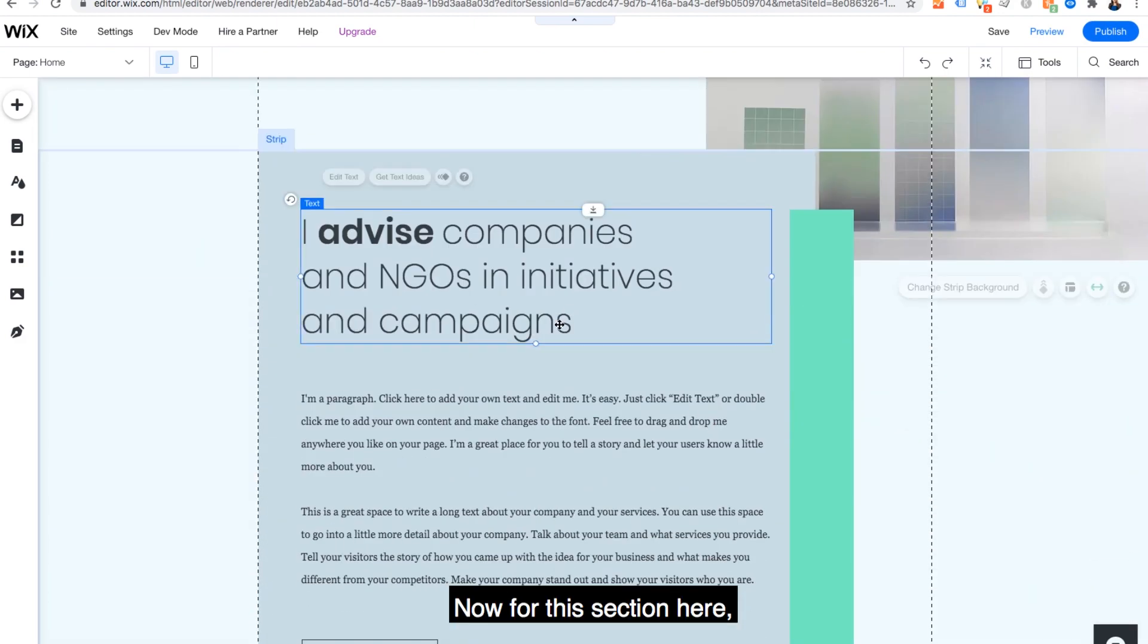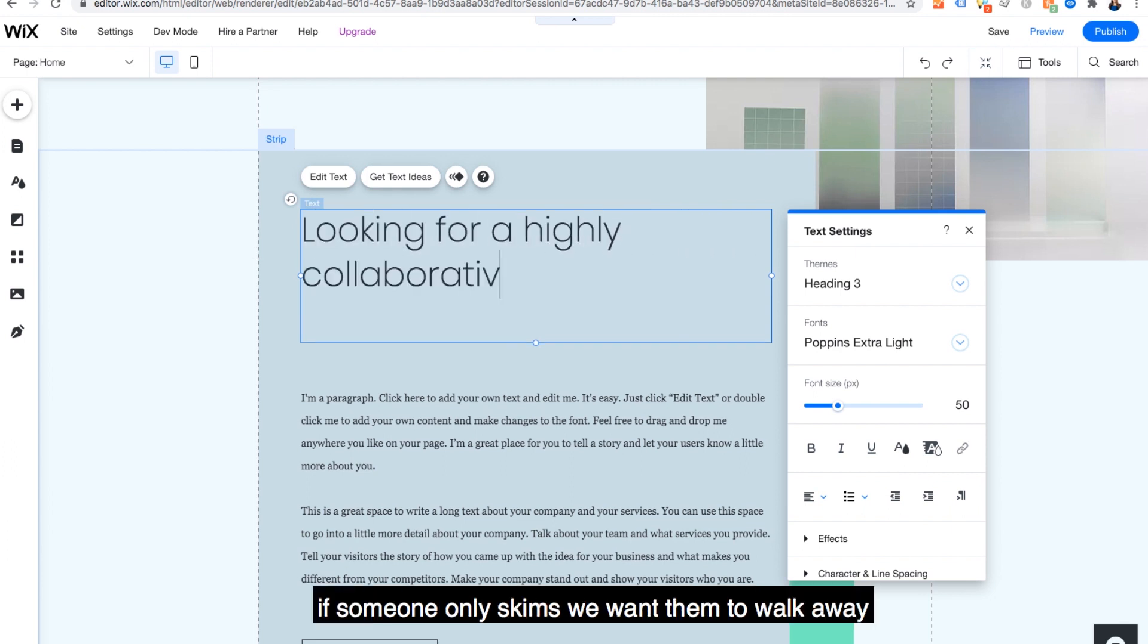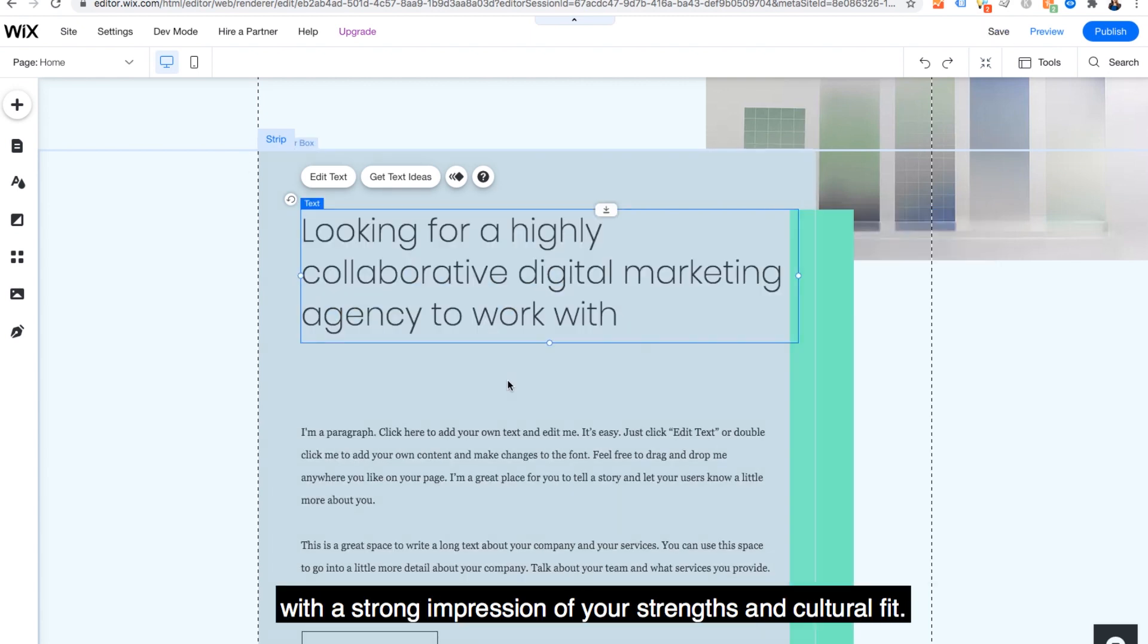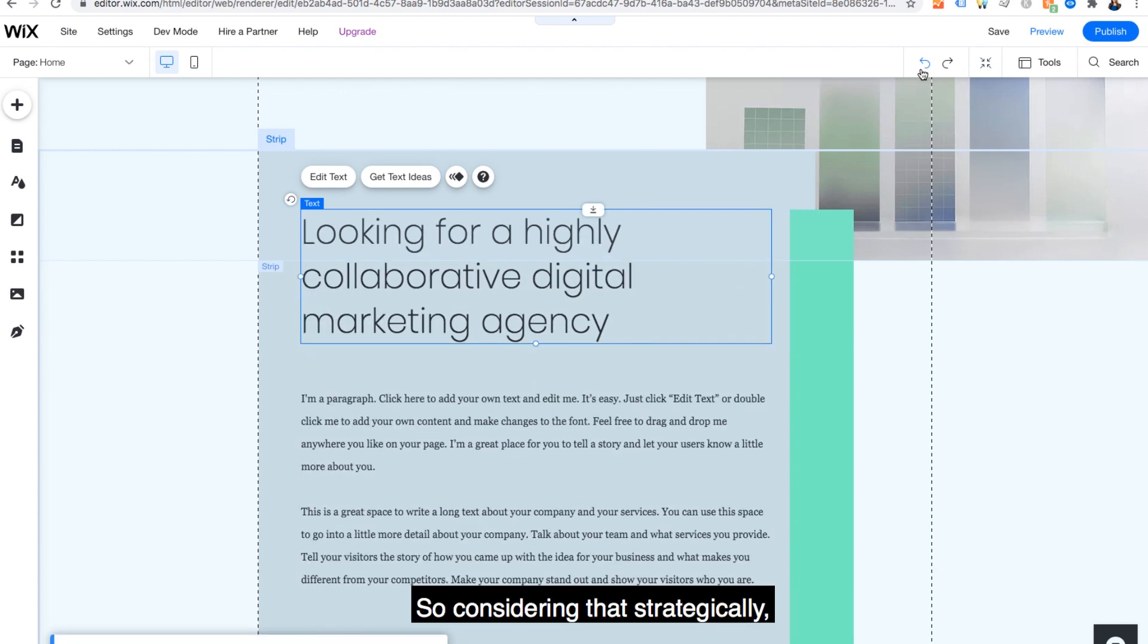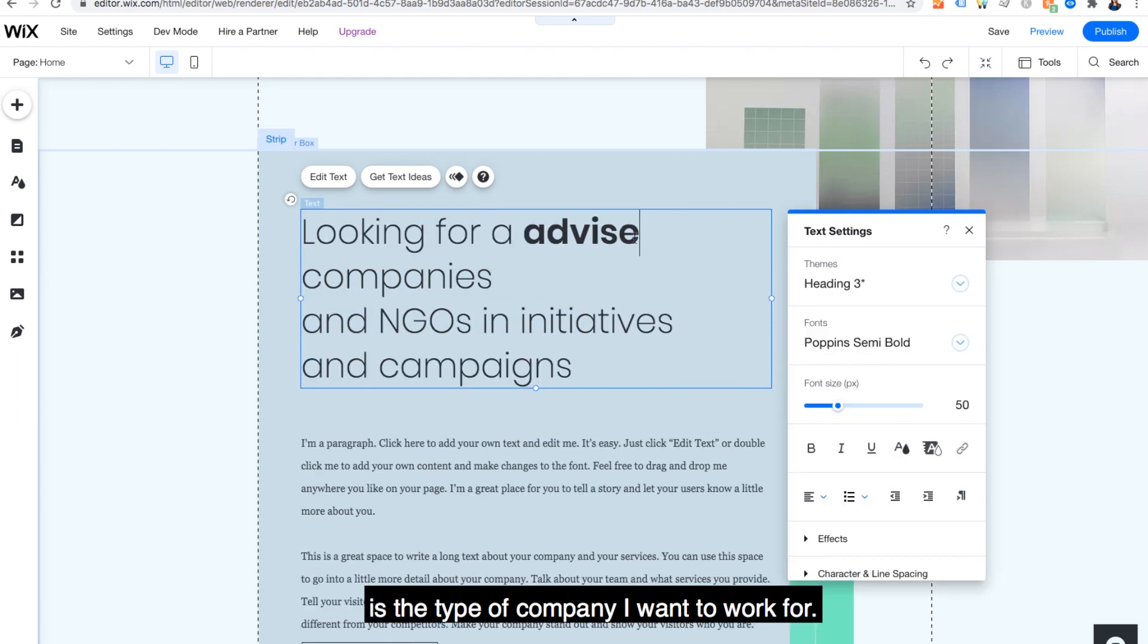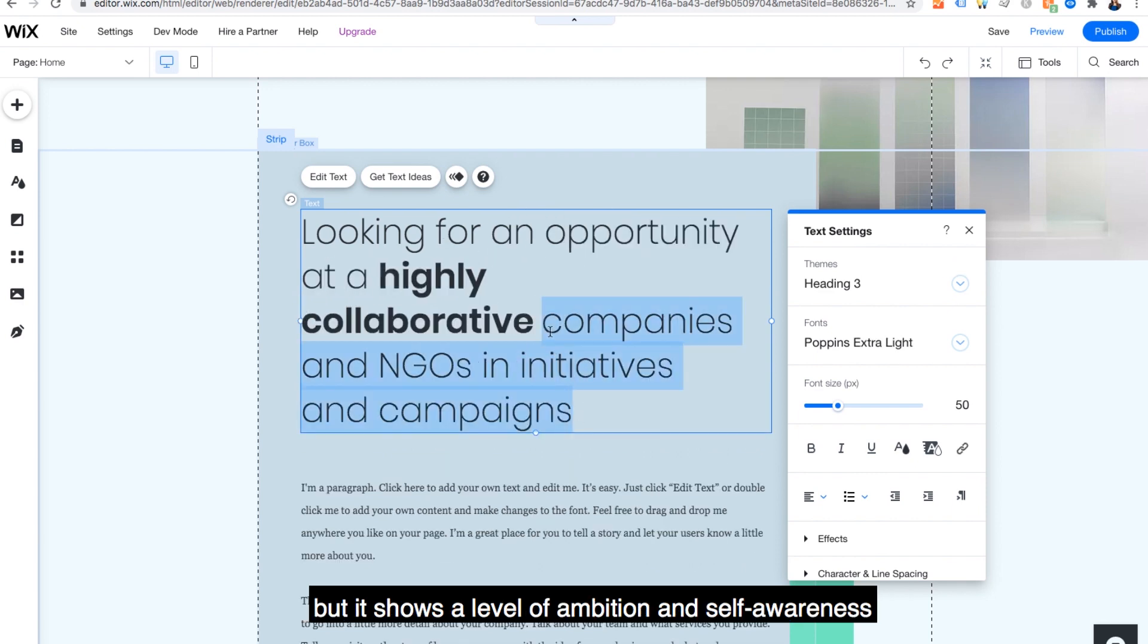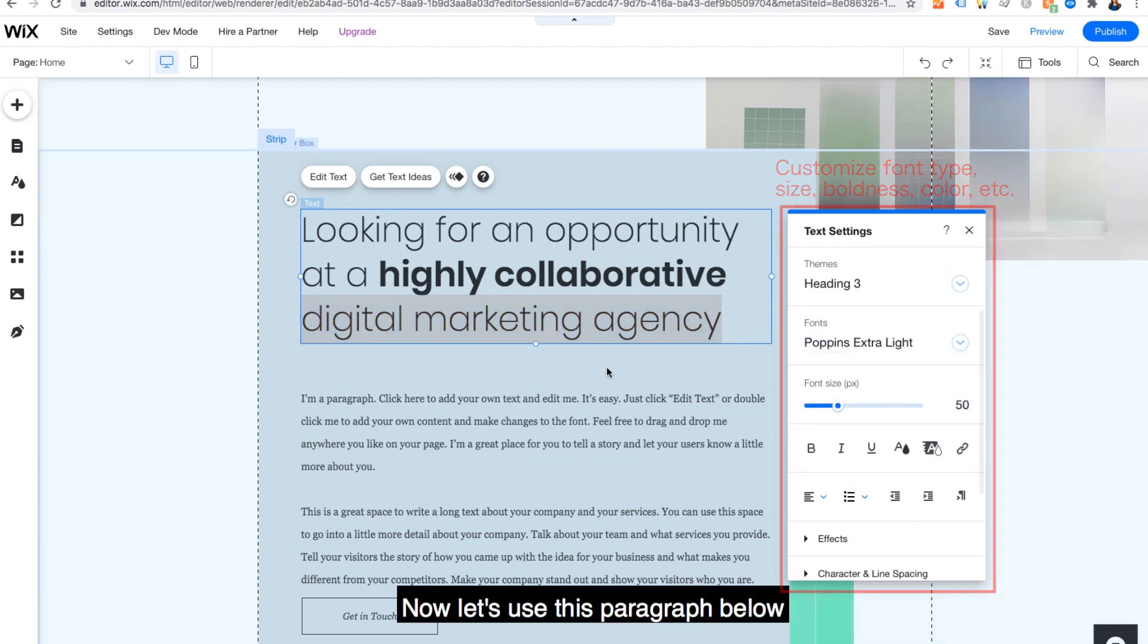Now, for this section here, when you're thinking of content to have on the homepage, although this is a portfolio site, if someone only skims, we want them to walk away with a strong impression of your strengths and cultural fit. So considering that strategically, what I'm going to add here is the type of company I want to work for. Calling this out is not only impressive to a hiring manager, but it shows a level of ambition and self-awareness that companies appreciate.